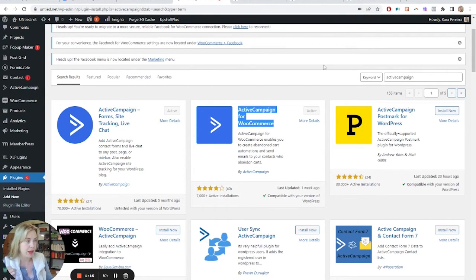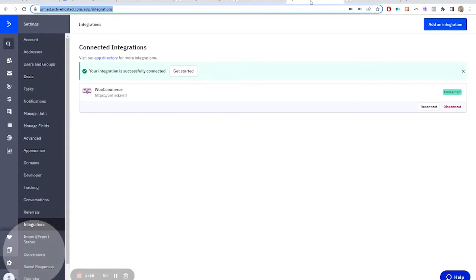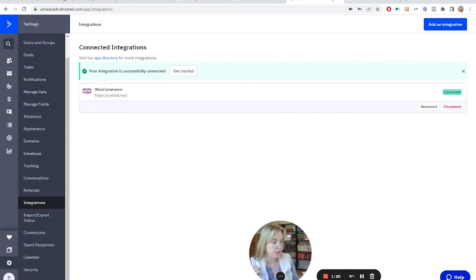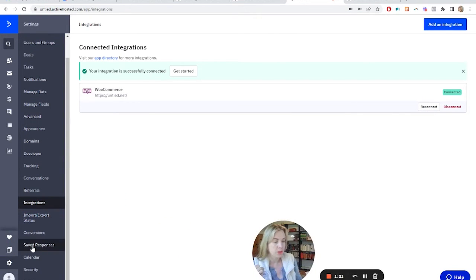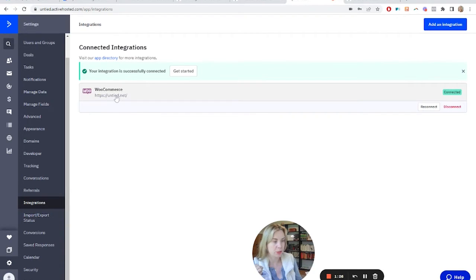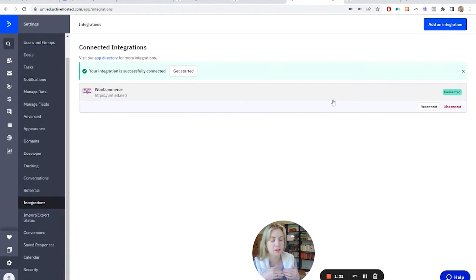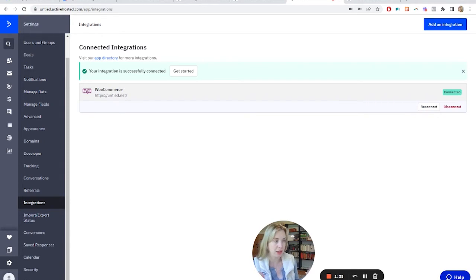Once you have that, you're going to come into your ActiveCampaign account. Go to Settings, then Integrations, and you will see options here. If you don't see WooCommerce here, look in the app directory, and then just follow the steps to connect the plugin on your WordPress site with your ActiveCampaign account. Let me know if you need more detailed information on that and I'll shoot another video.